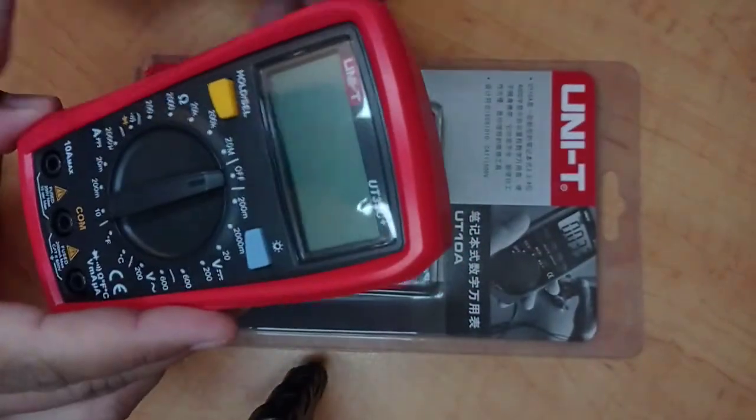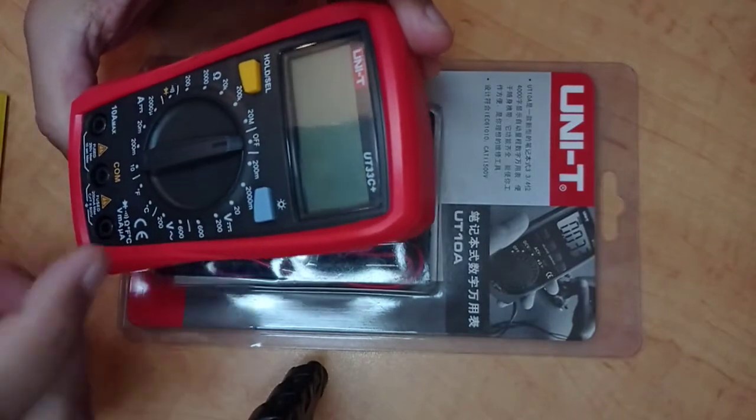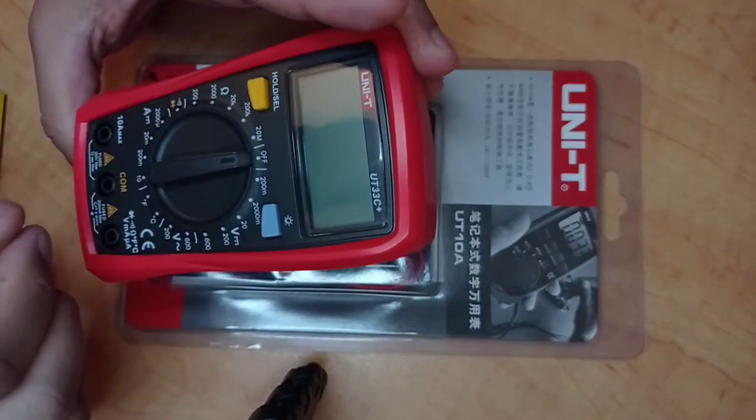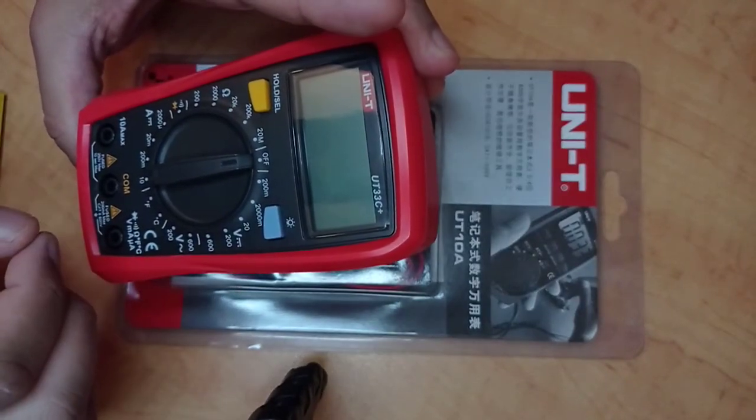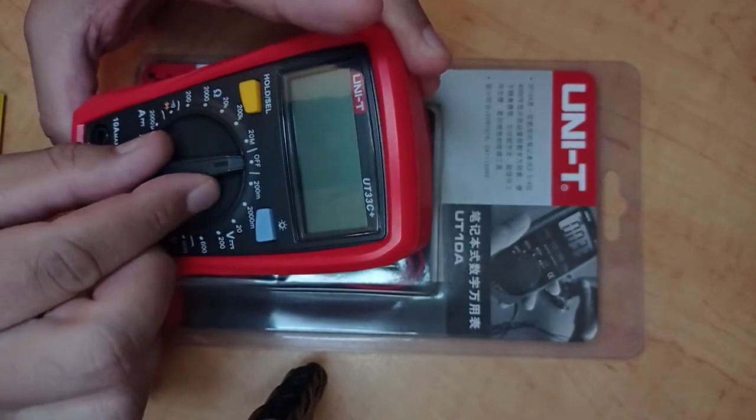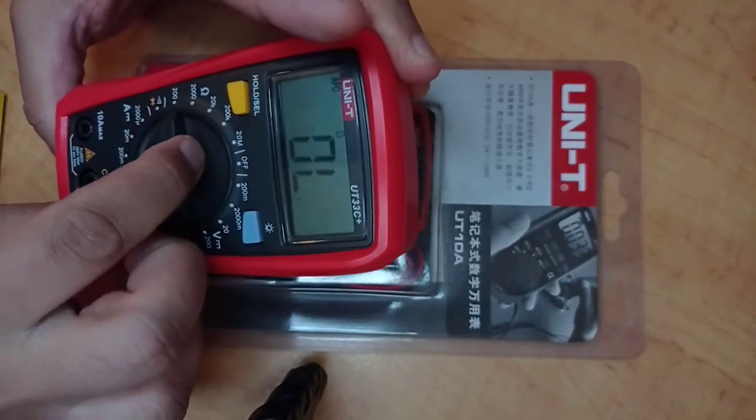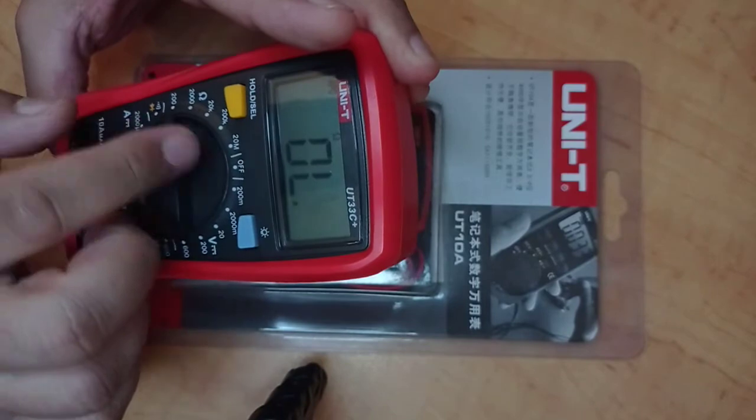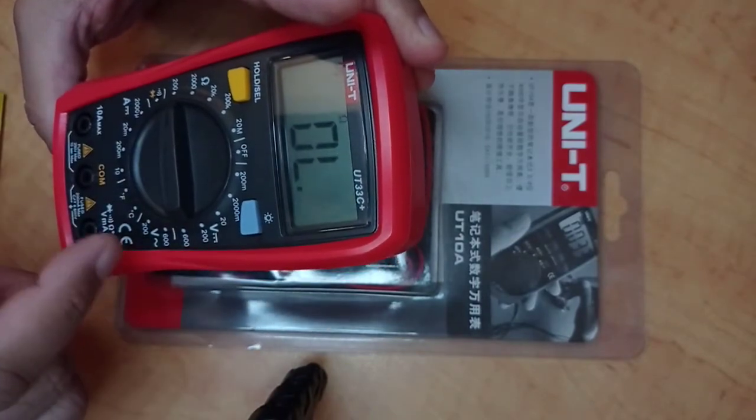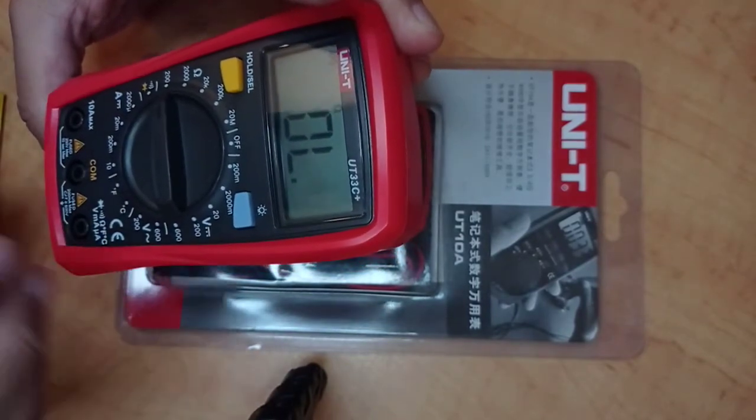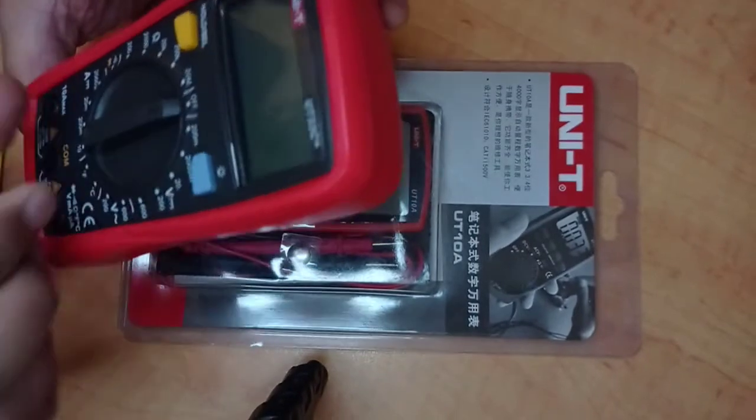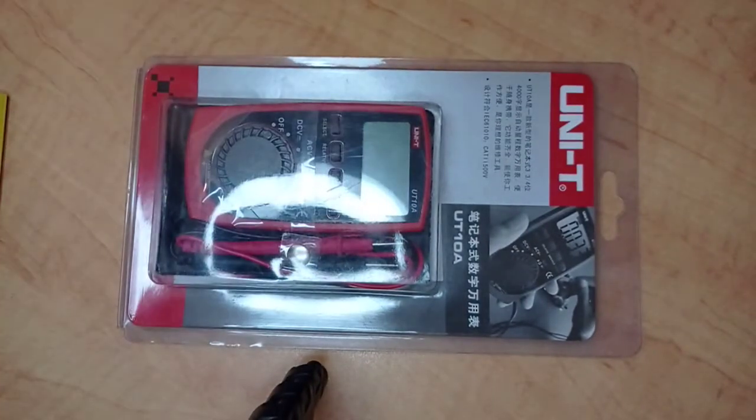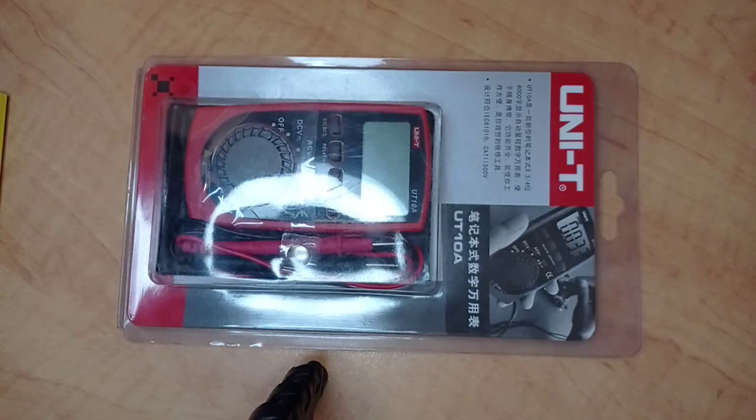This was really bothering me. For example, if I want to measure some resistance of any device, I have to manually set the resistance and maybe sometimes voltages. I didn't like that.